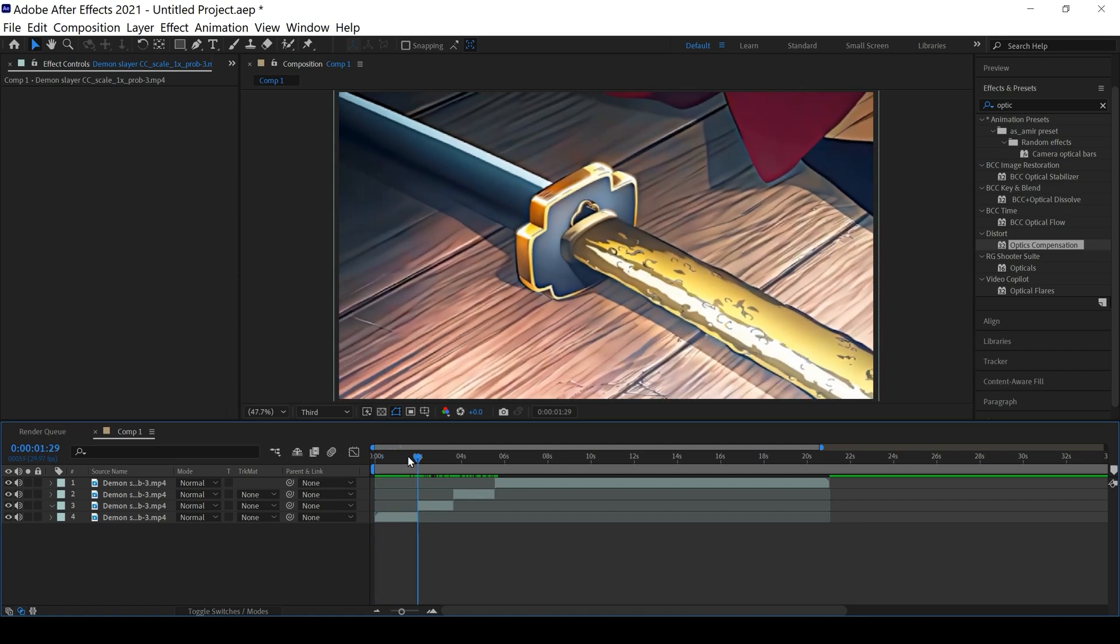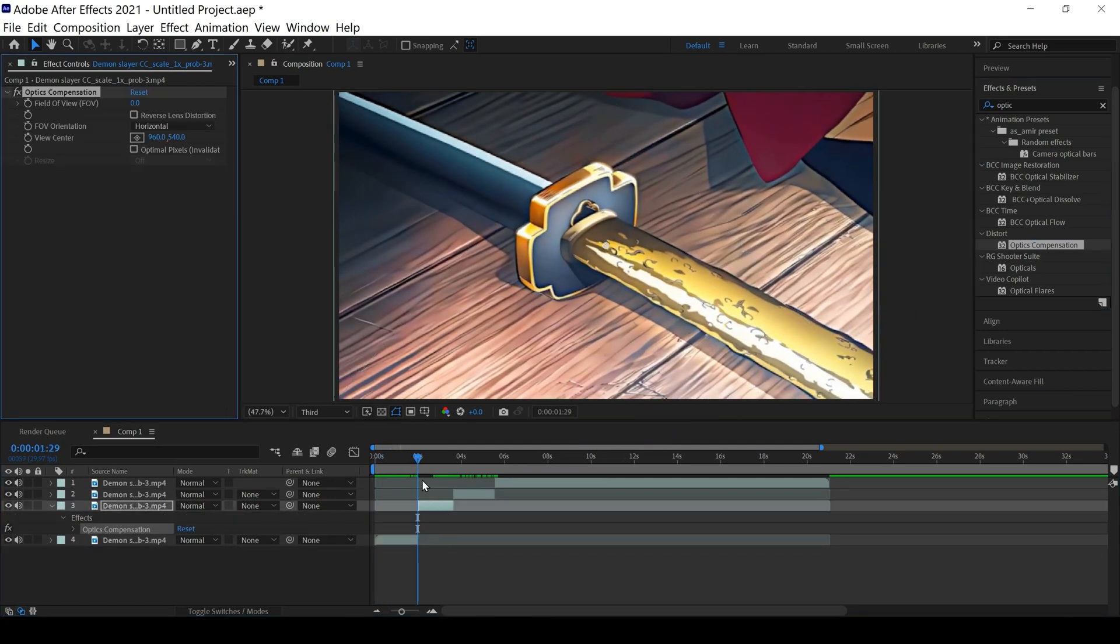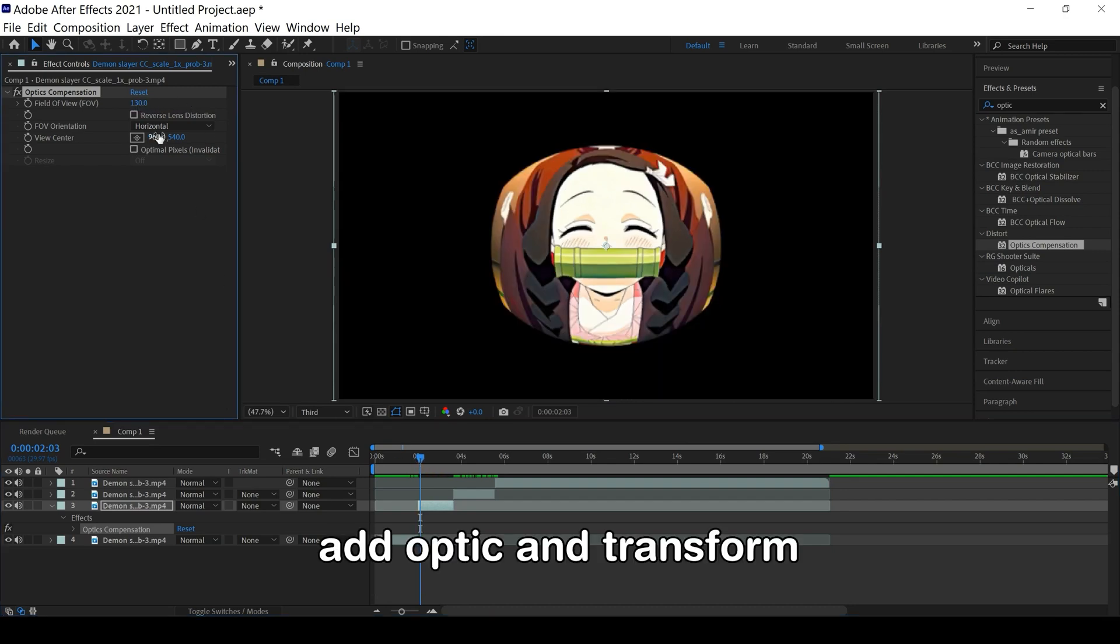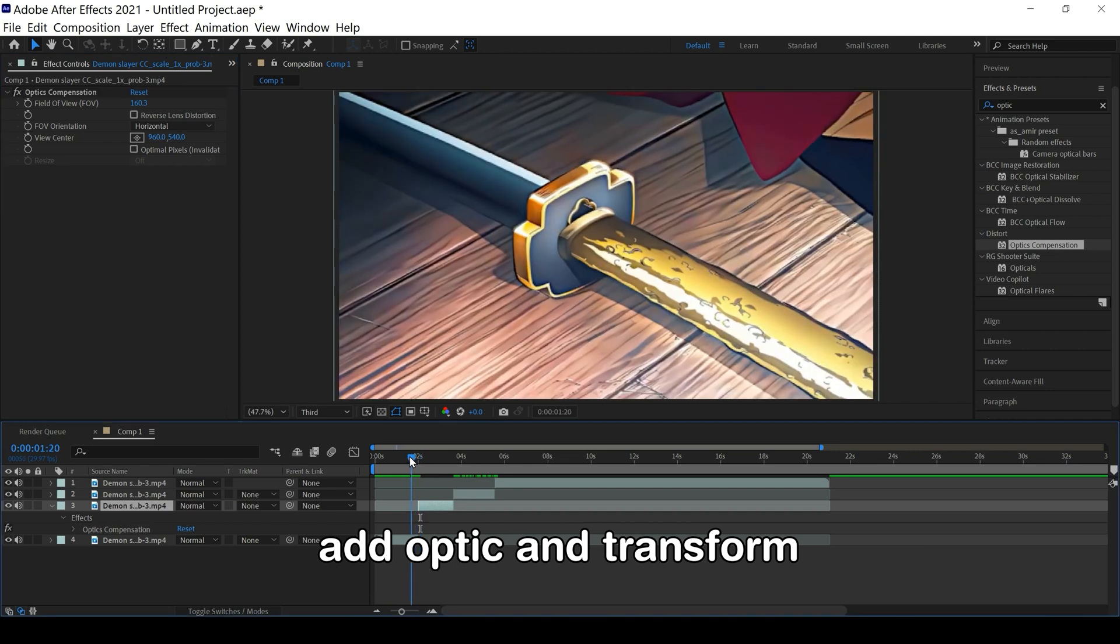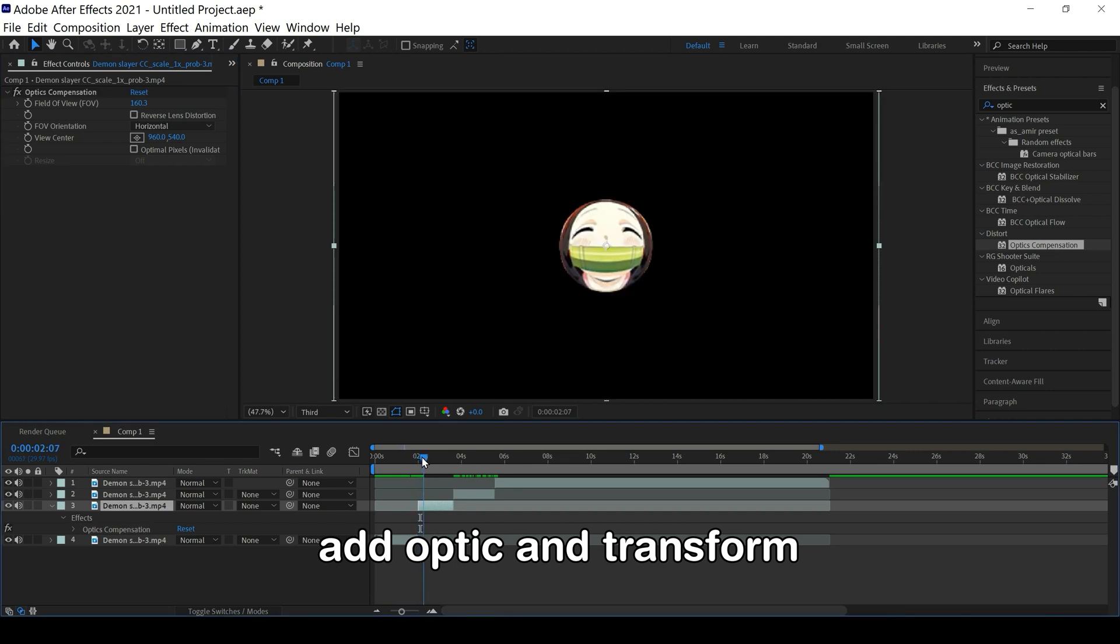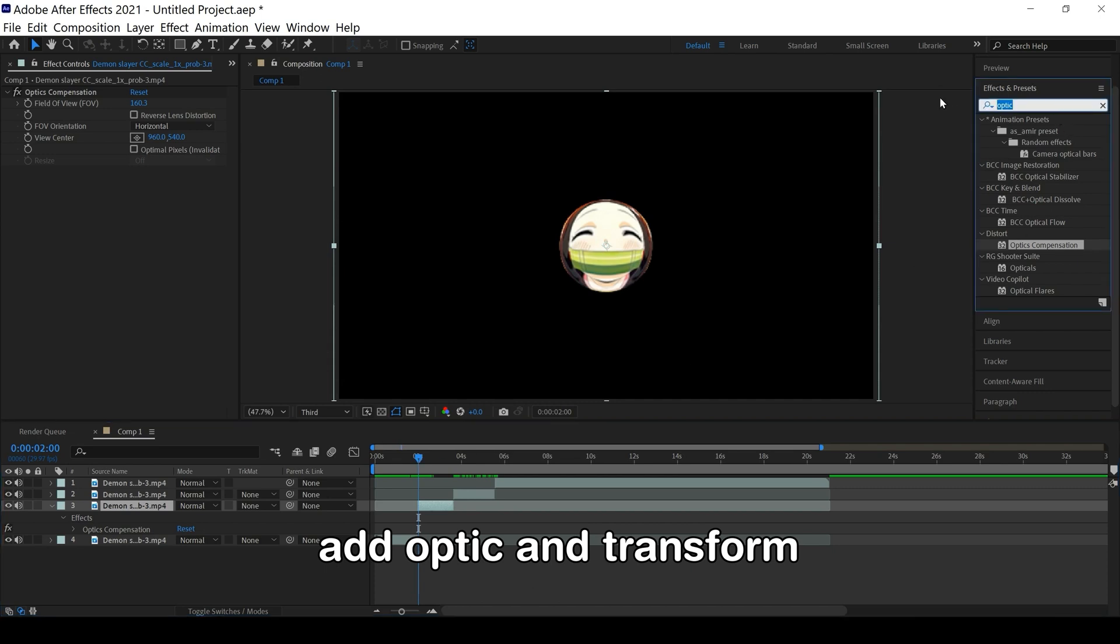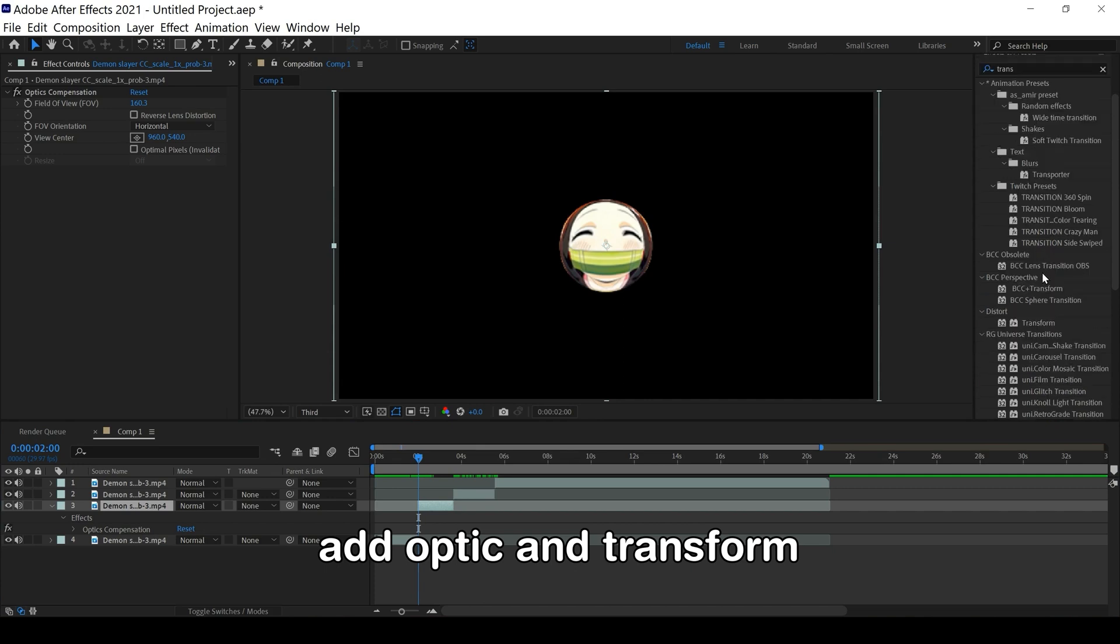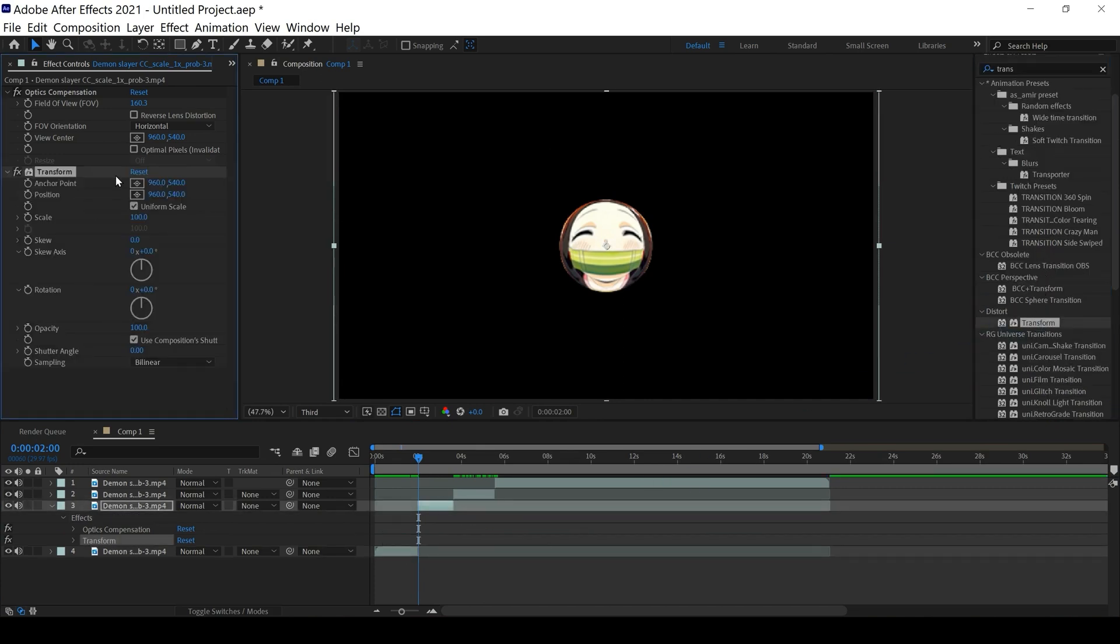Add optic compensation and we need to add transform to edit.